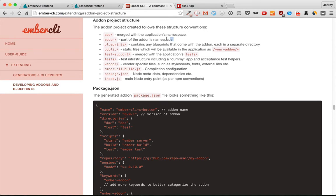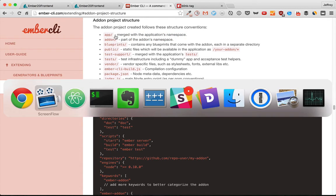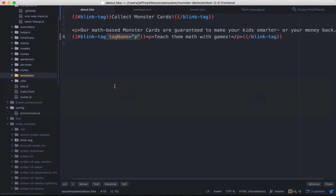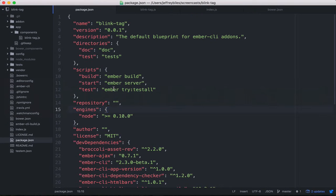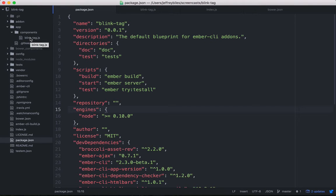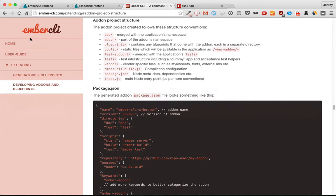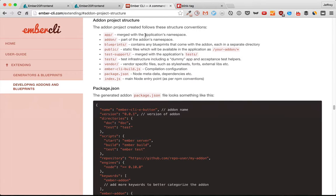To understand it, you have to understand the difference between the app and the add-on folders. Currently our component is in the app folder, app/component/blink-tag, which means it gets mixed in automatically to the application's namespace.